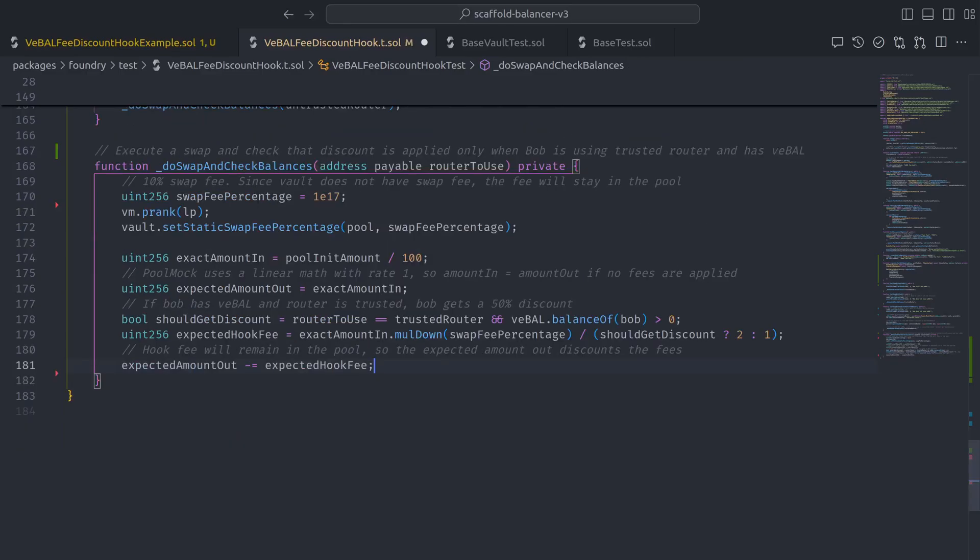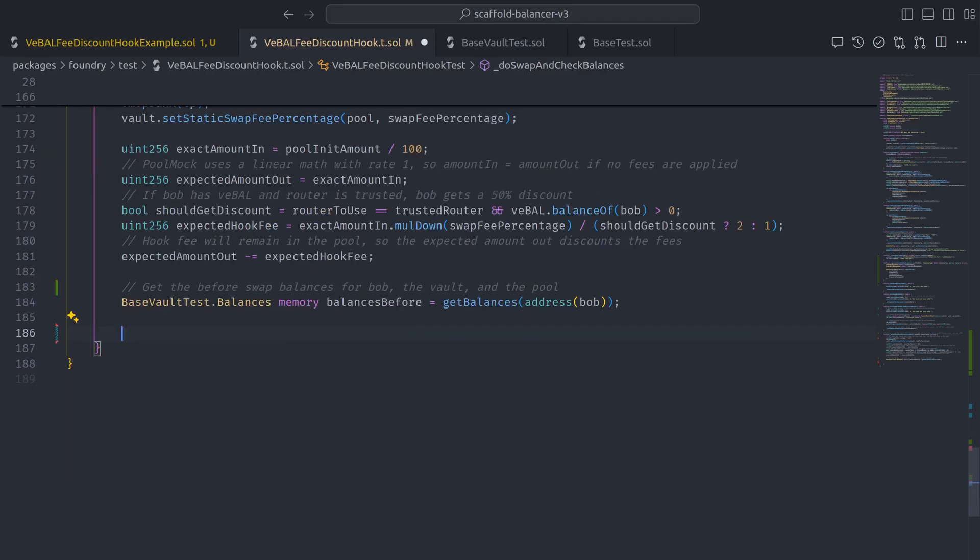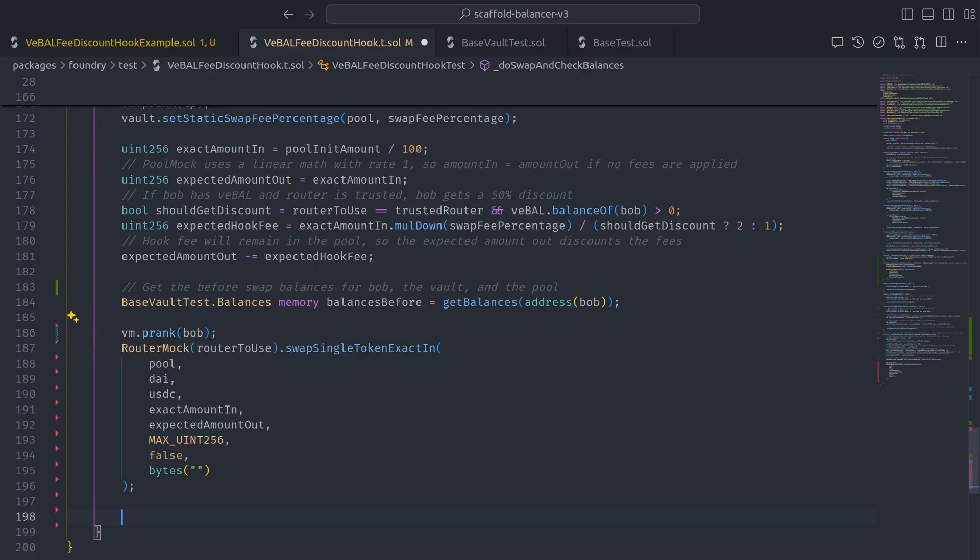Then we can use this ultra-convenient getBalances function from baseVaultTest to get the before swap token balances for Bob, the vault, and the pool. And now we are finally ready to execute the swap by calling swapSingleTokenExactIn on the mock router with DAI as the token in and USDC as the token out.